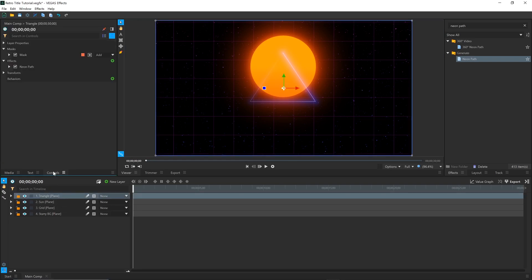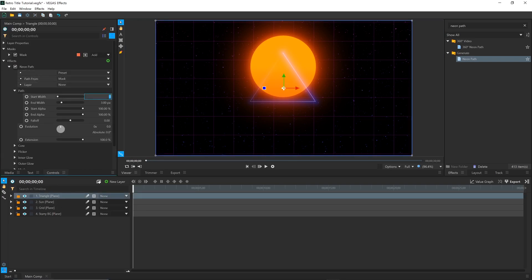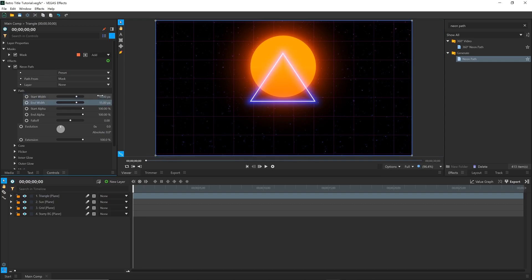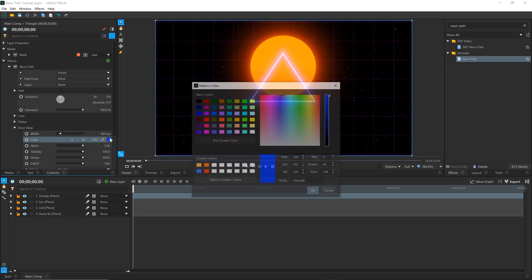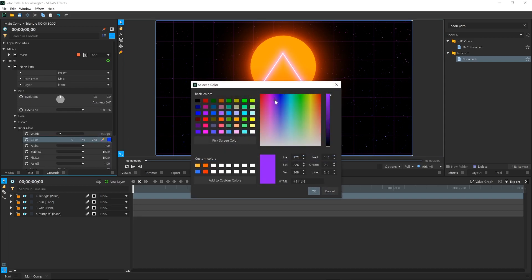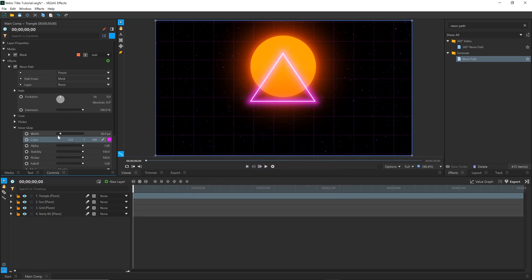In the controls for the Neon Path, set the Start and End Width to the same number. This is the thickness of the line. Similar to the Sun, adjust the Inner and Outer Glow settings until you get something you like. I'll change the color to pink and purple.